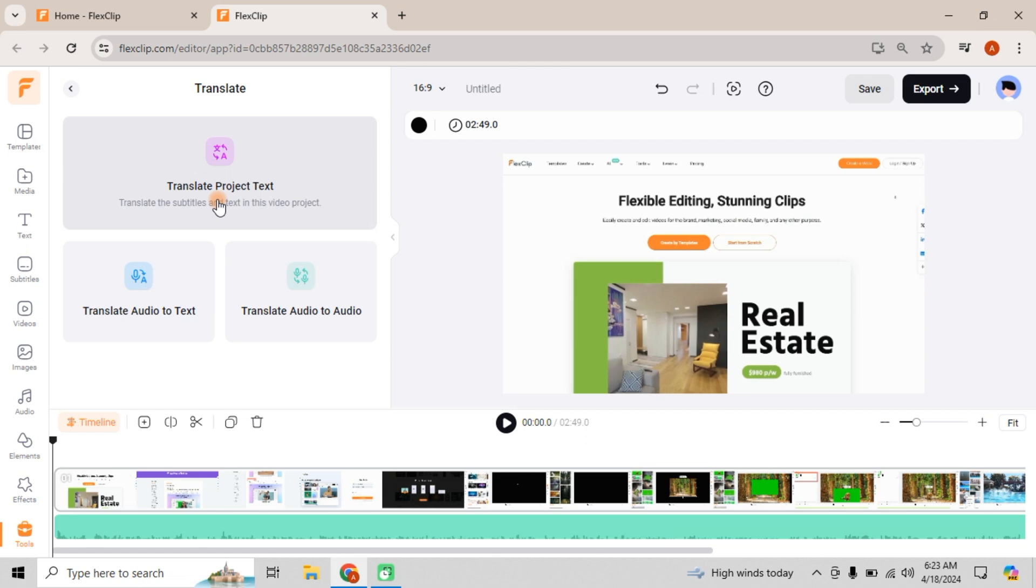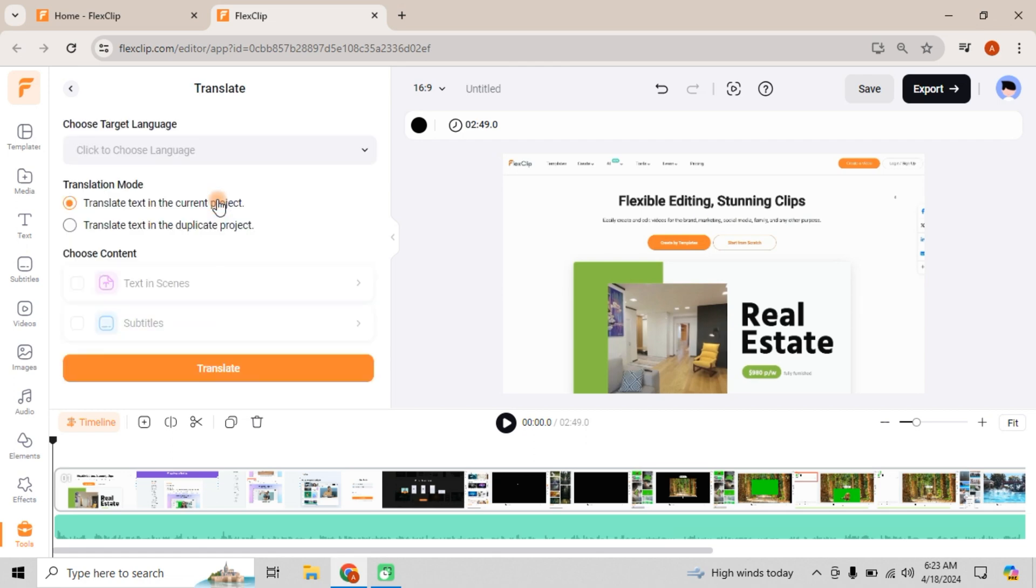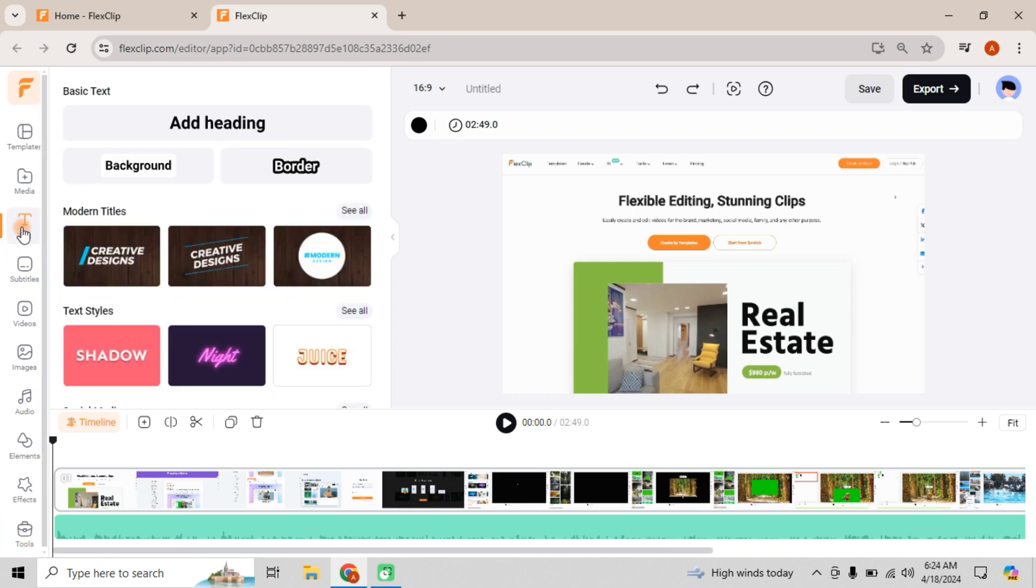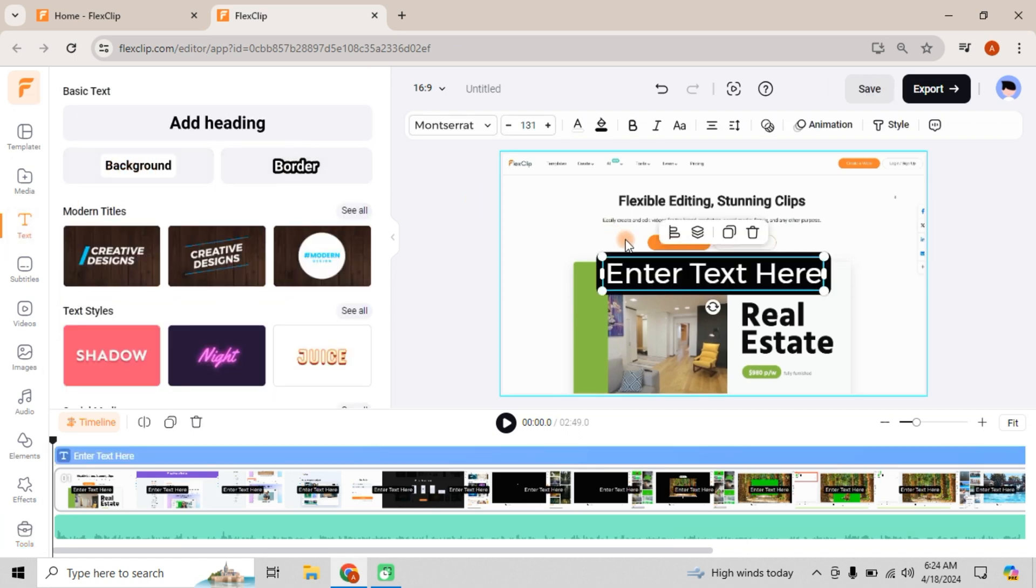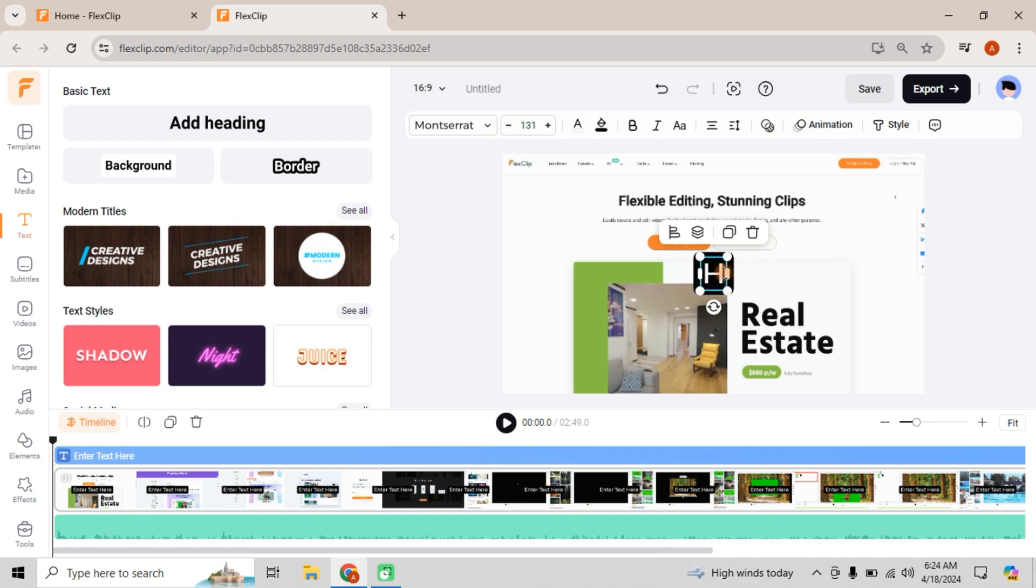First up, Translate Project Text. This handy feature directly translates text within your video. For example, let's add some text to the scene. Hello, I am Mike.